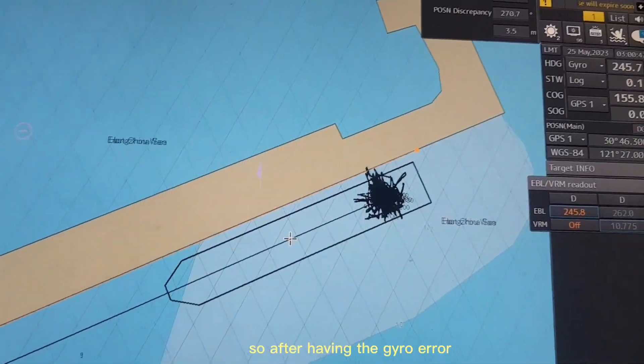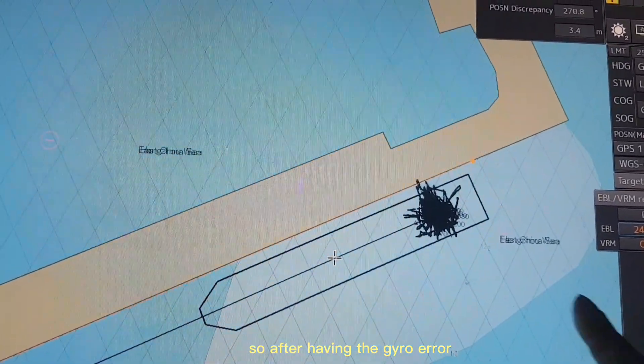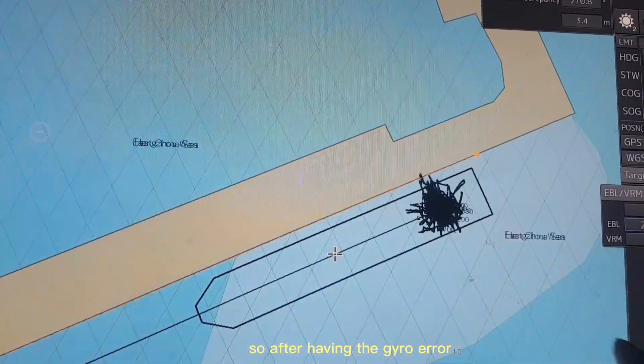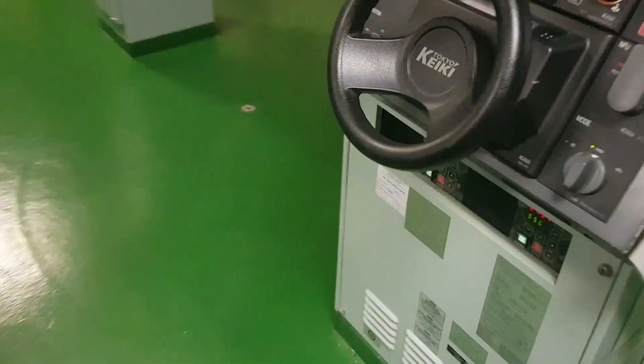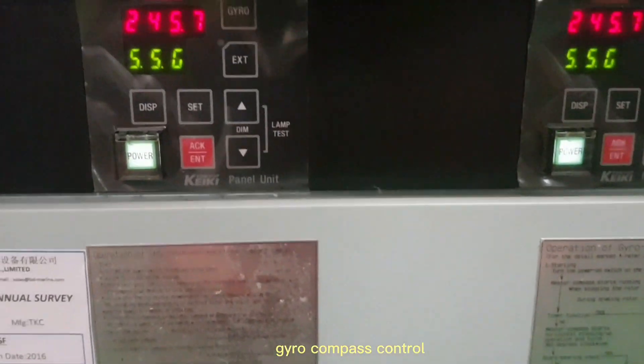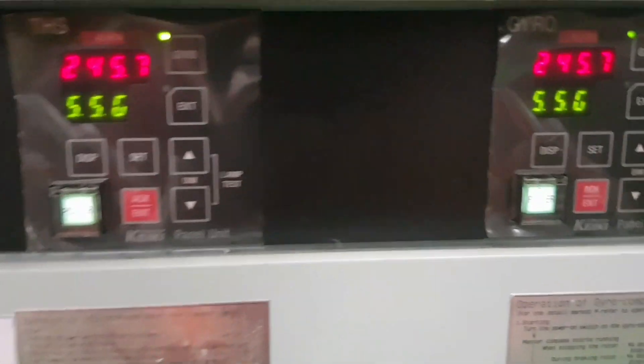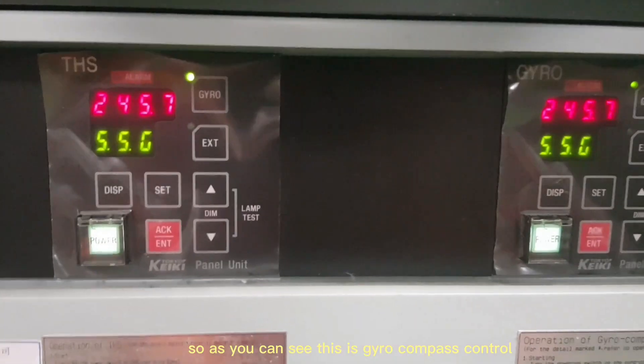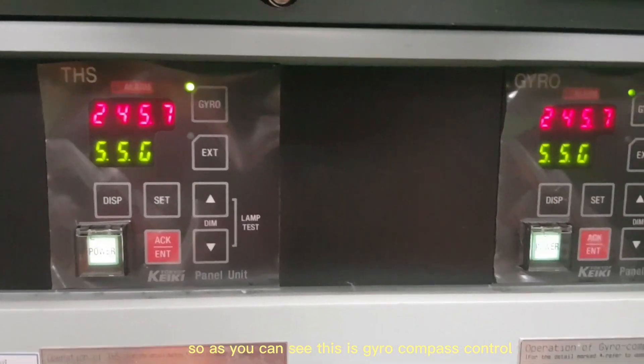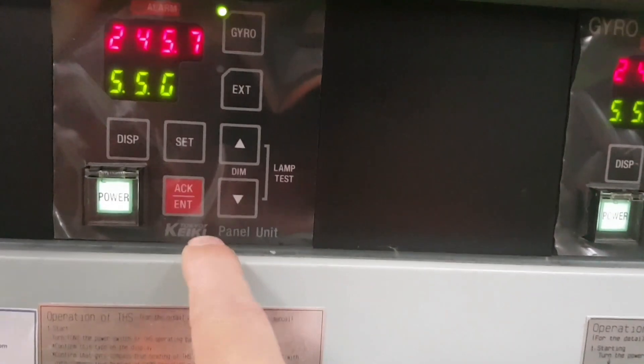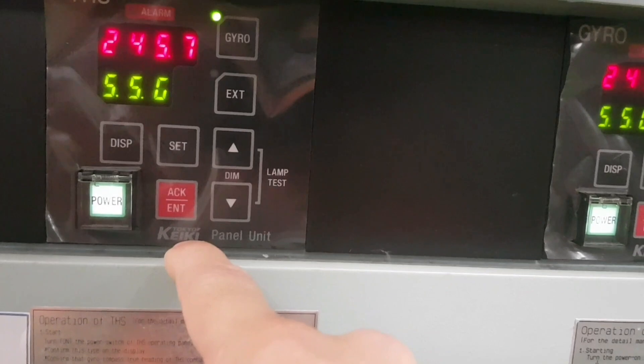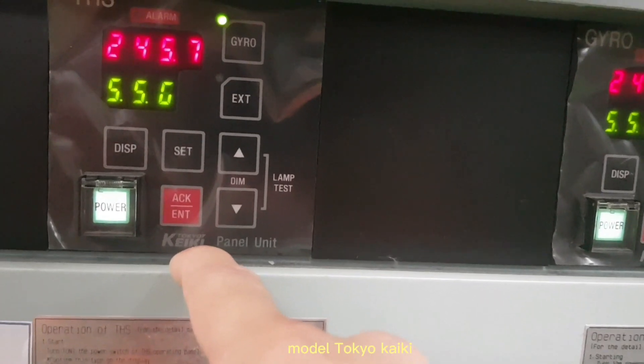So after having the gyro error you proceed to the gyro compass control. As you can see this is gyro compass control, model Tokyo Keiki.